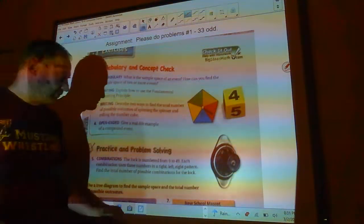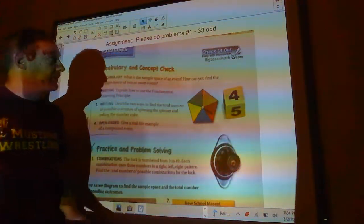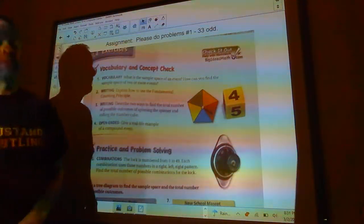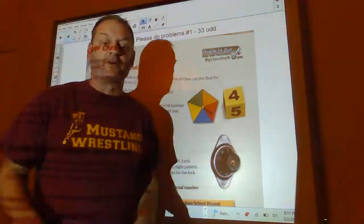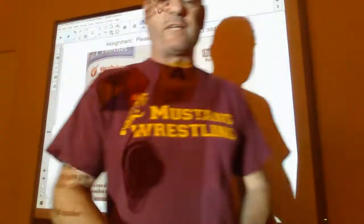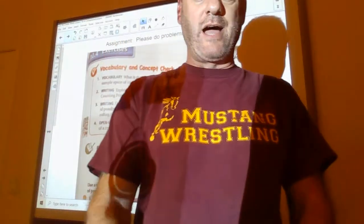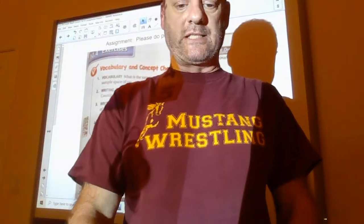So, you're going to get to do a few probability questions here. We're going to do one through 33 odd in class tomorrow. I will see you guys later. Have a great evening.